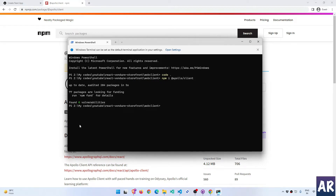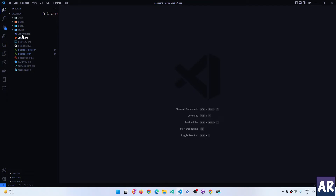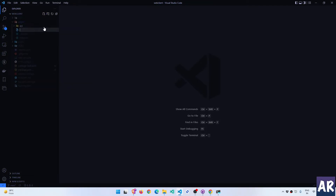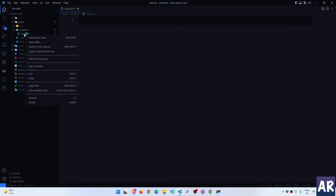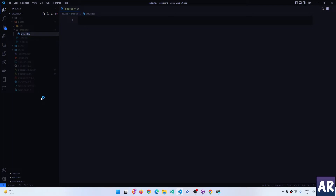That's already done. What we can additionally do is go inside our pages and create a new products page. Inside that we will have an index.tsx file. I made a mistake — let me fix that. This is a React functional component, so let's quickly stub that out.